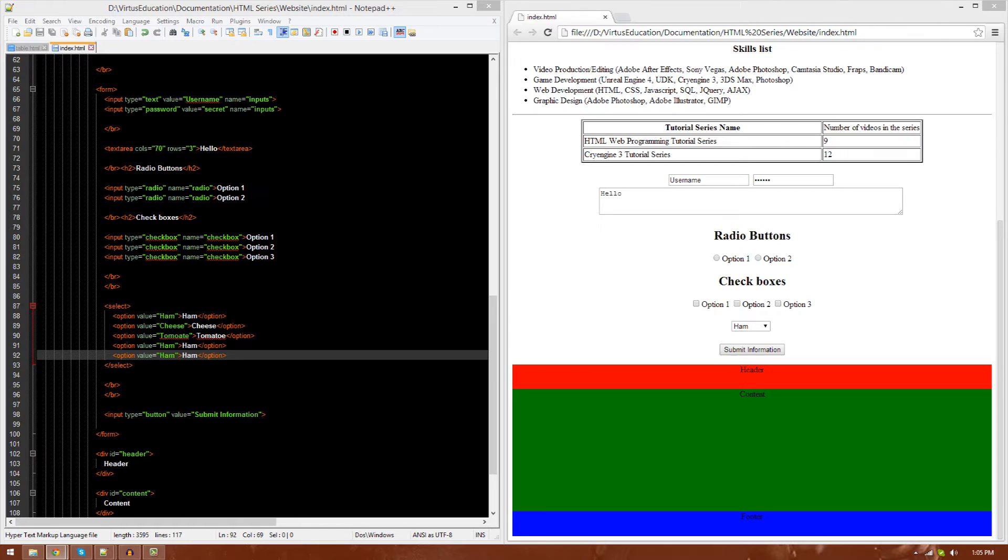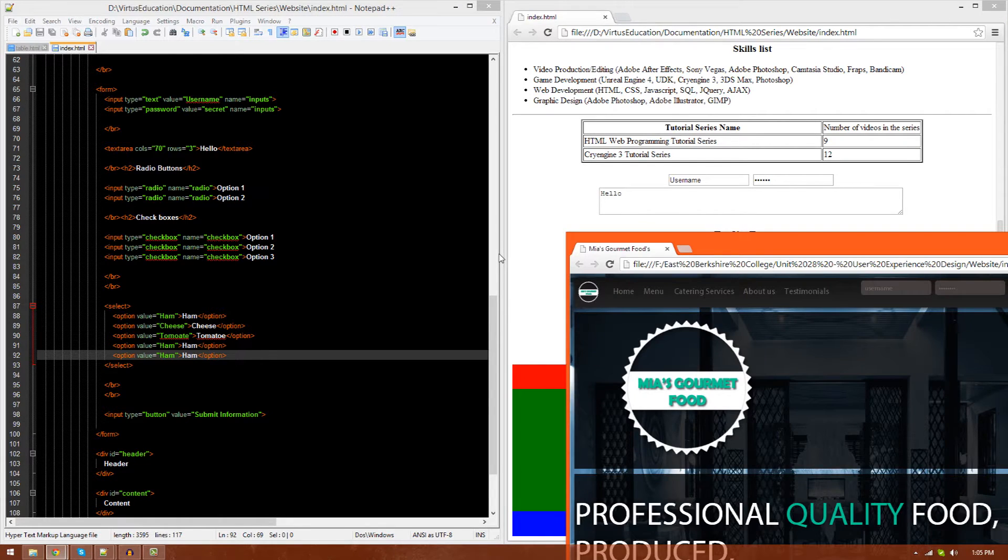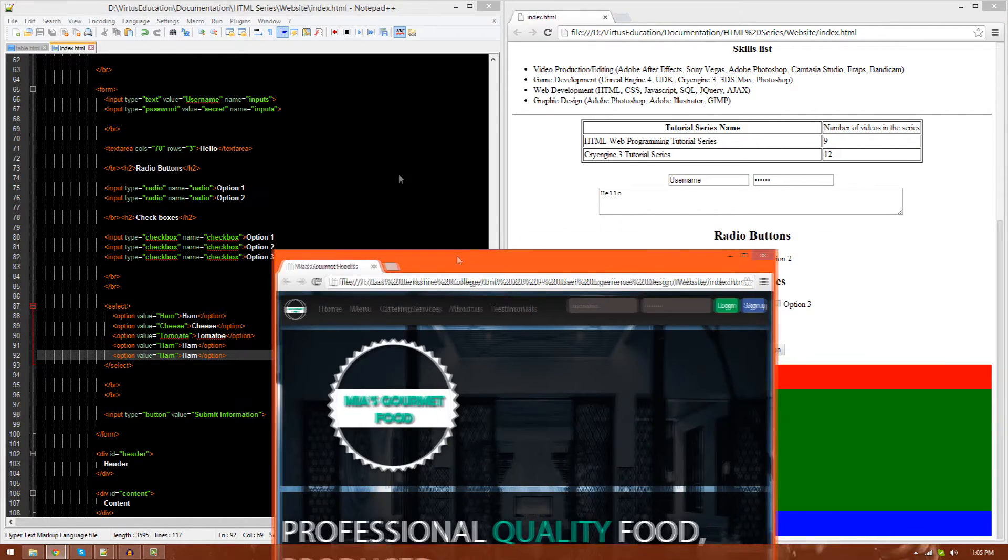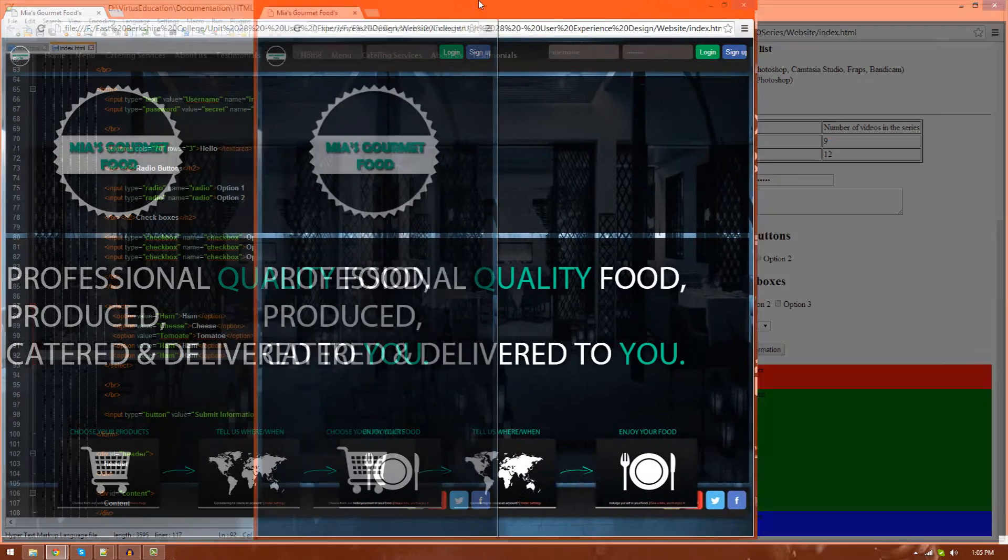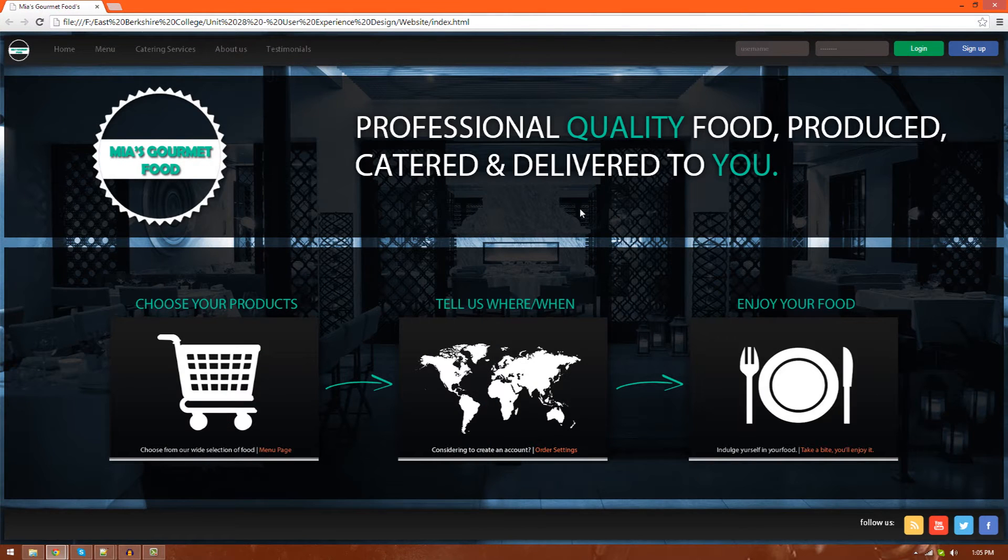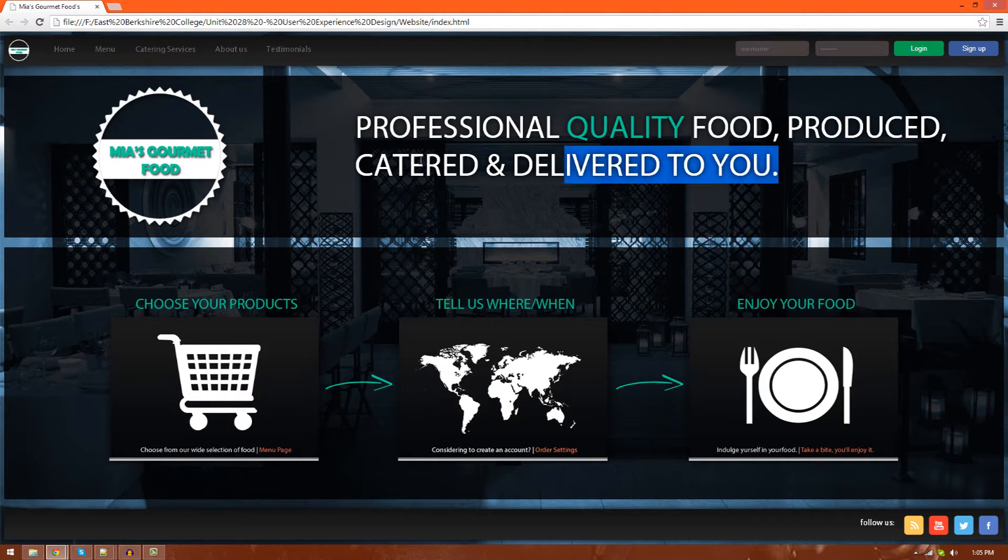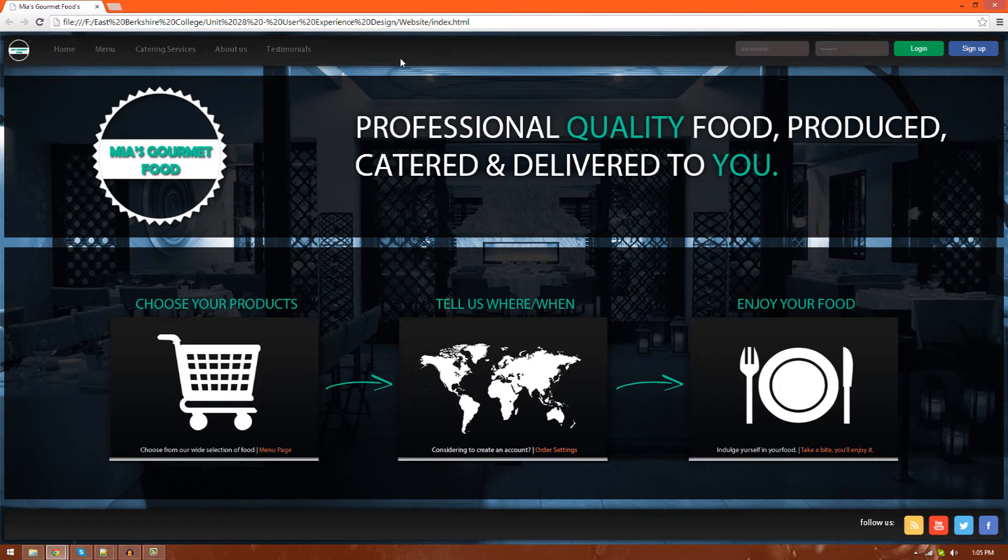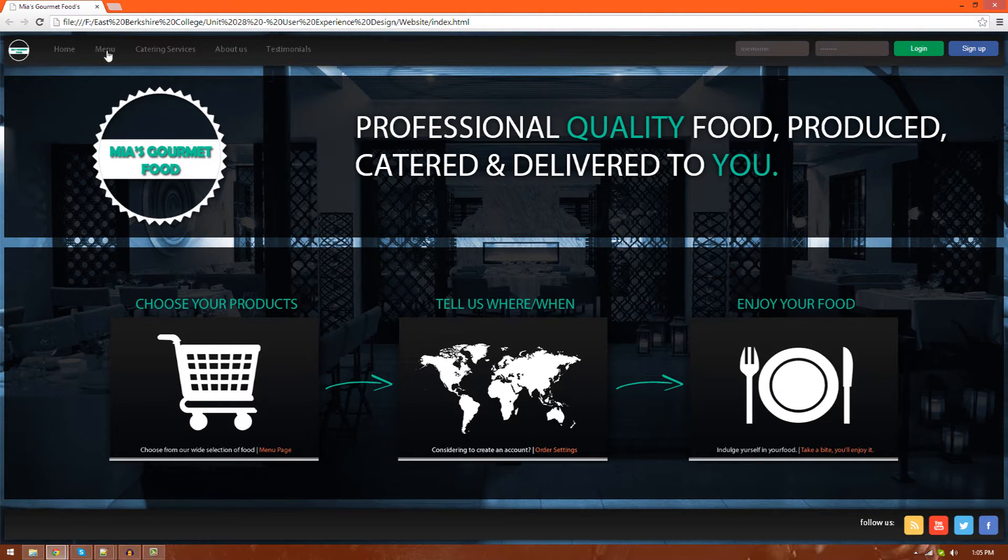Let's show you some of the stuff that we can actually do with divs. I'm just going to bring up this website I made during college to show you what divs can do. First and foremost, I've got four divs in this webpage.